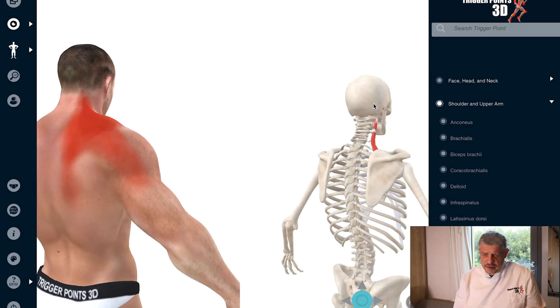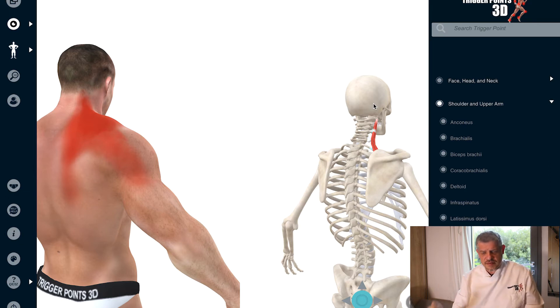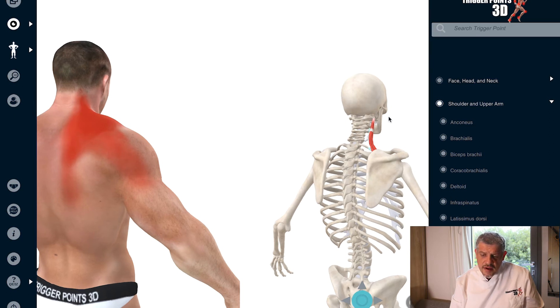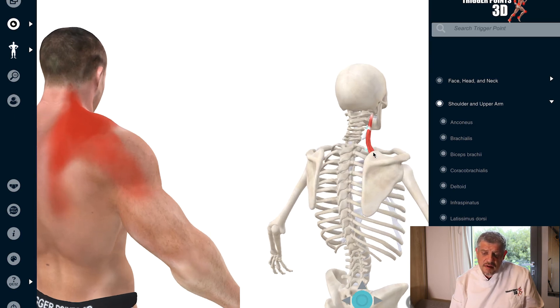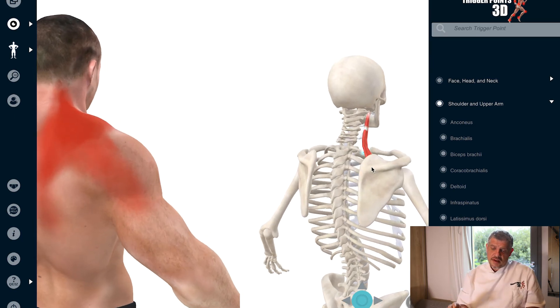The levator scapulae muscle takes its origin from C1 to C4, the transverse processes, the posterior tubercle, and inserts into the upper superior angle of the scapula.